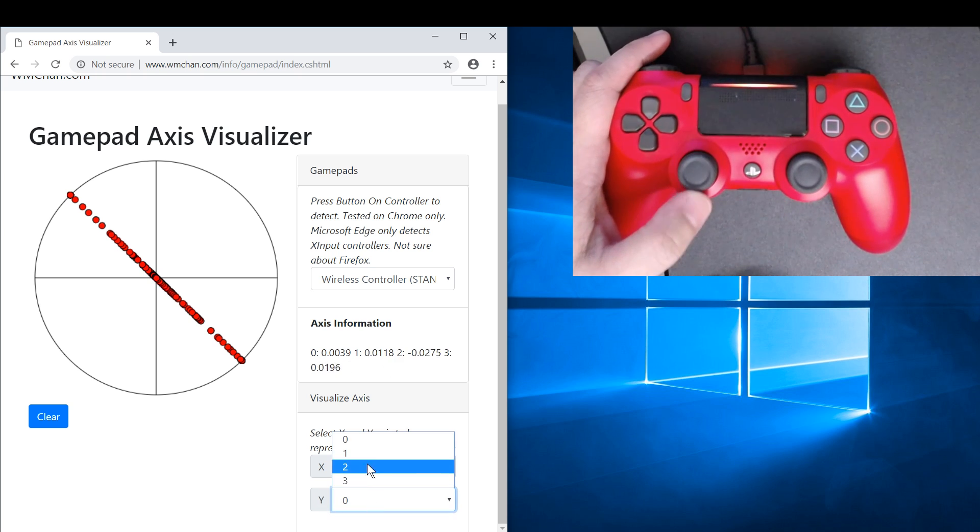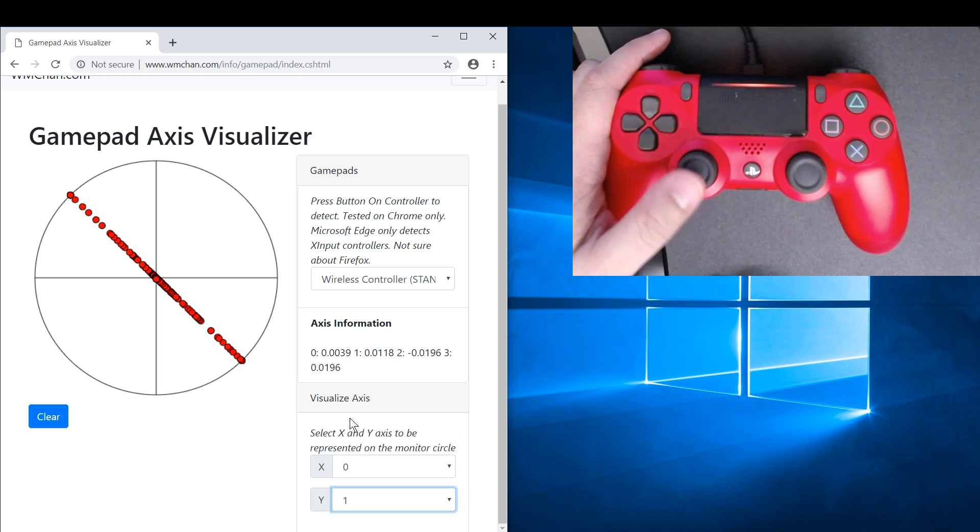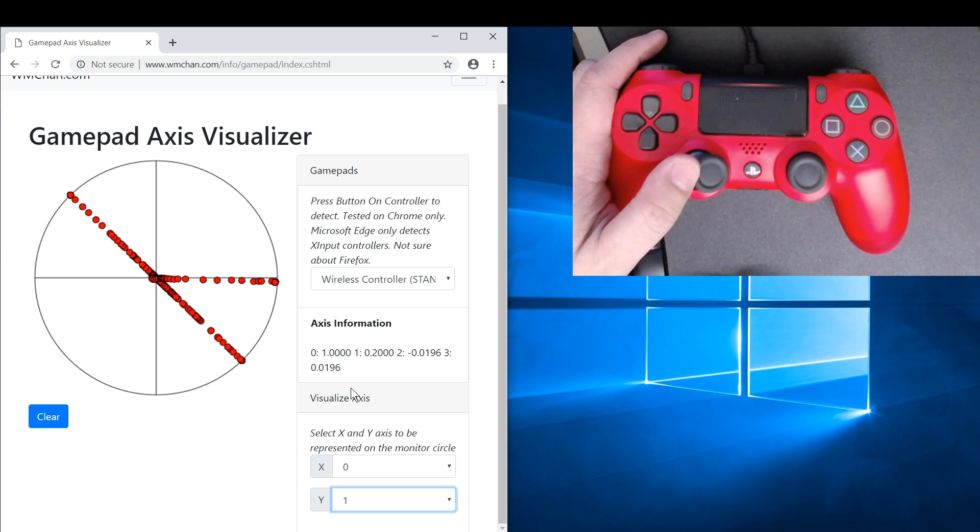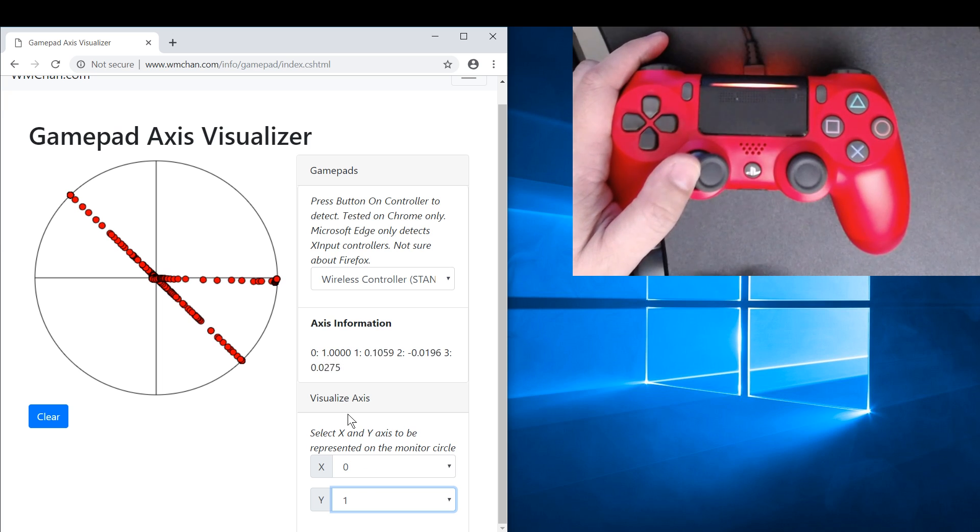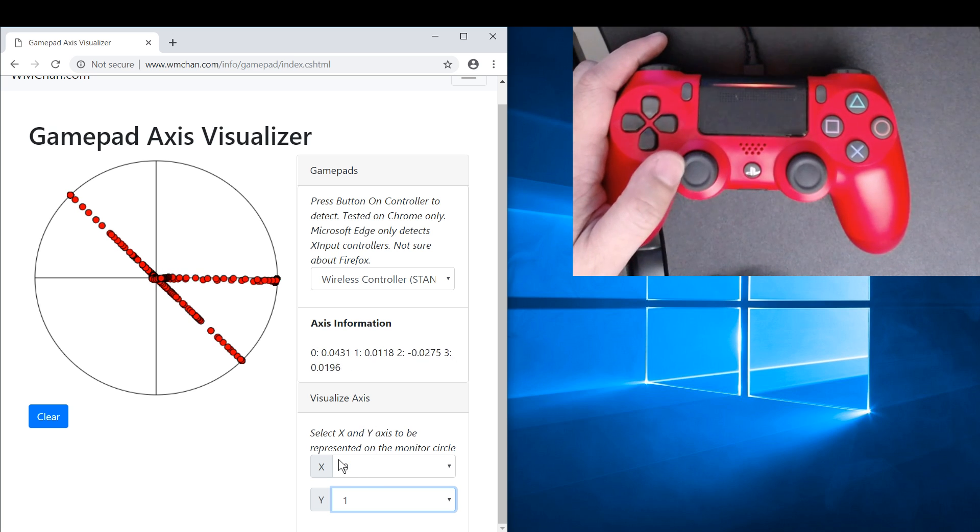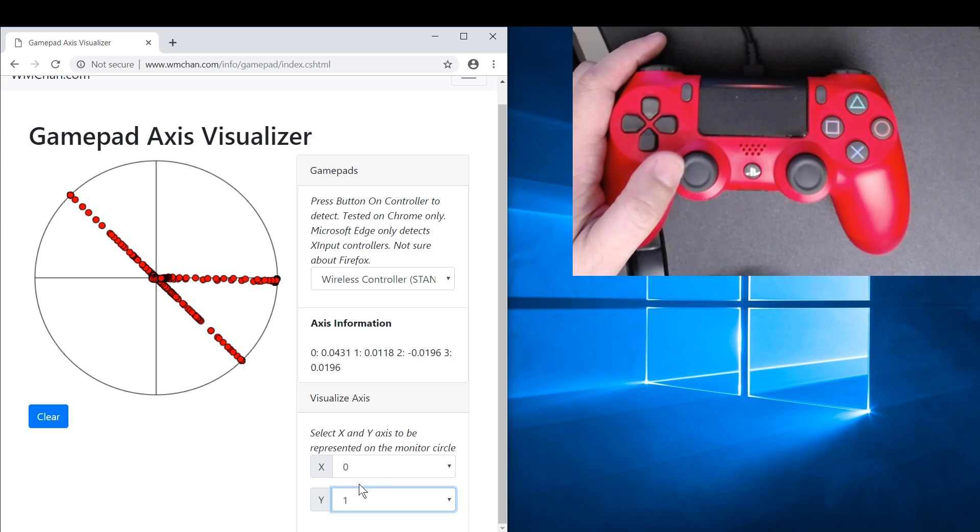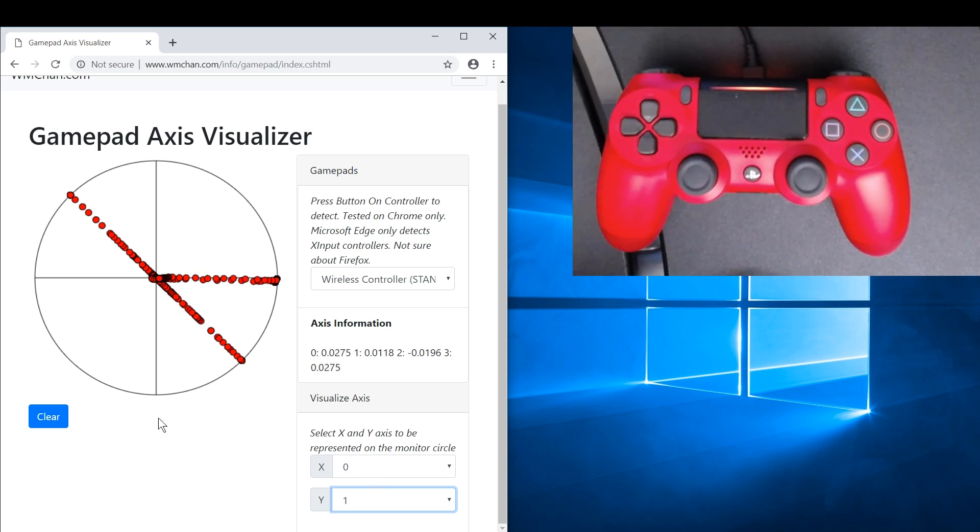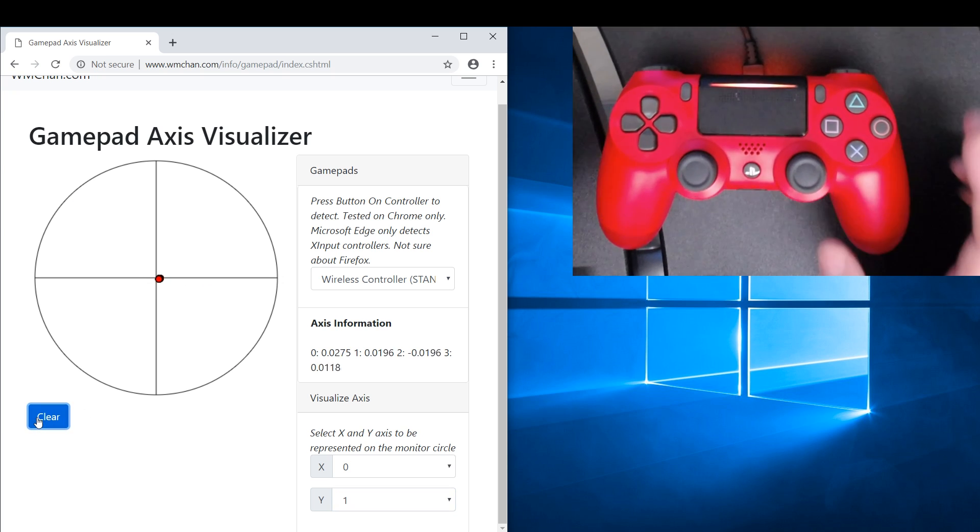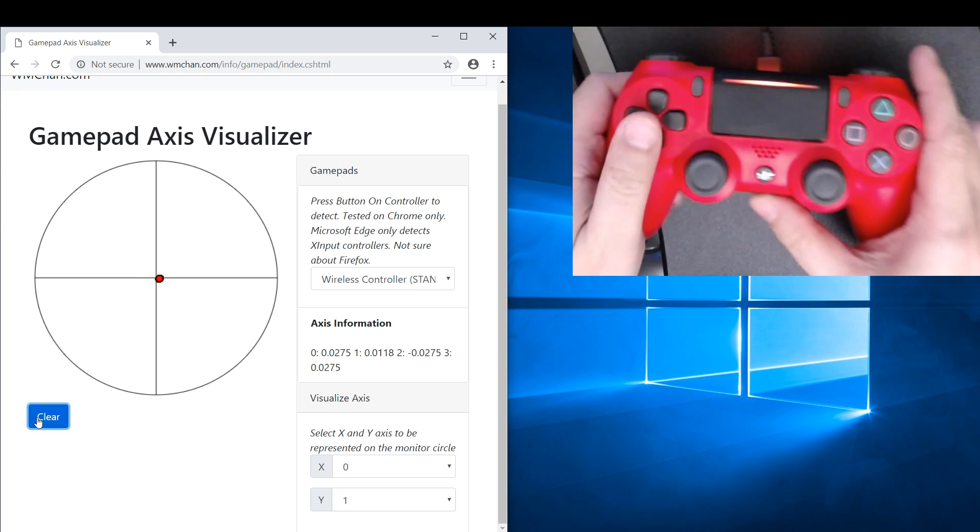And when we move the left thumbstick to the right horizontally, we can see that axis zero is one. So we say X is represented by axis zero. So now the axis visualizer is ready to use.